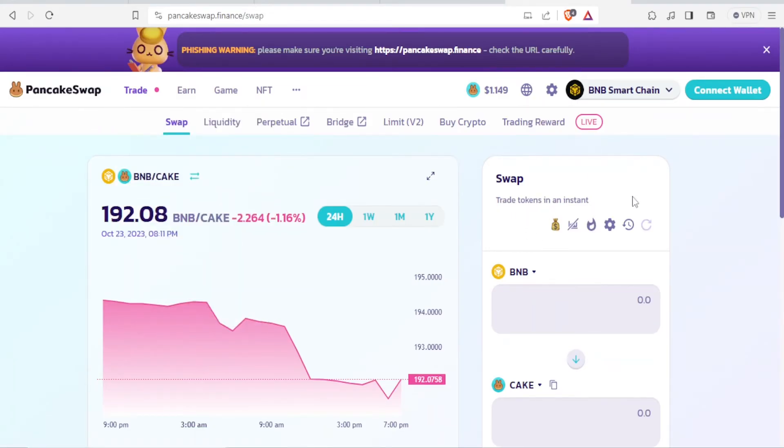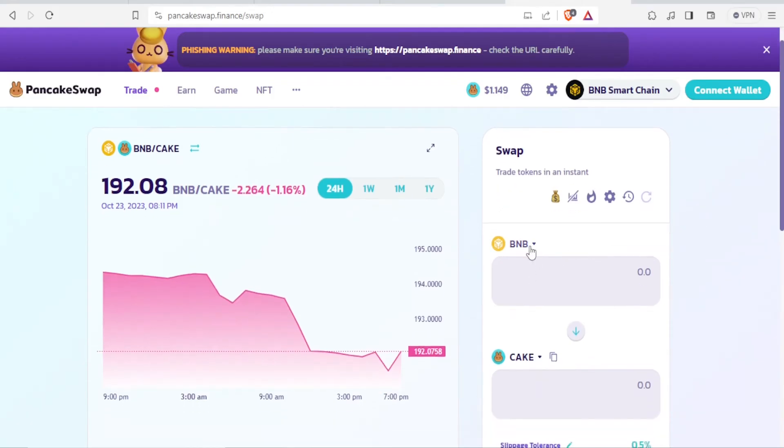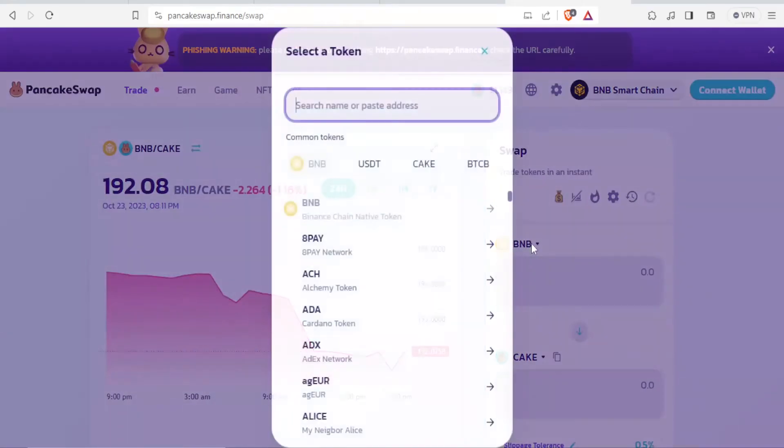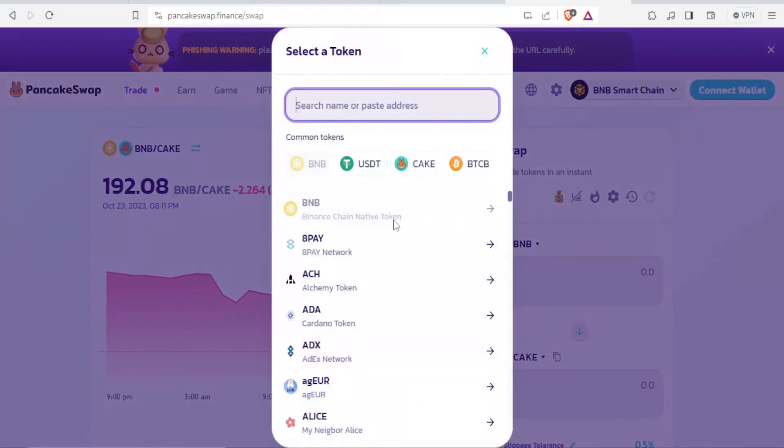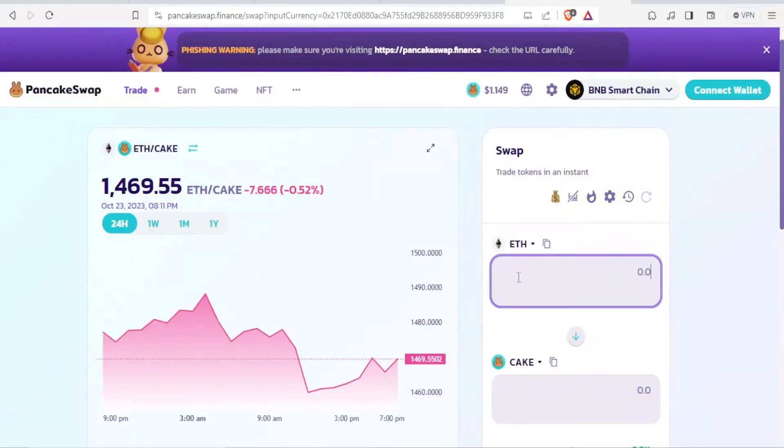Now, this is where you can trade tokens in an instant. For instance, you want to swap from BNB and whatever other. So you come here—we want Ethereum here—and then we now paste the link here. Remember, you already have our link copied.